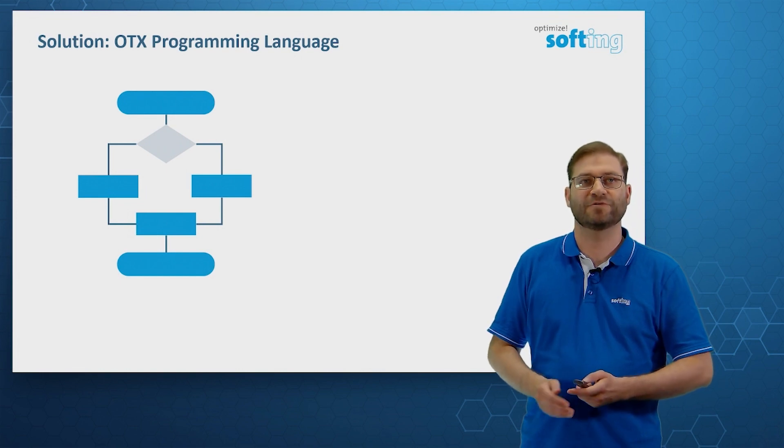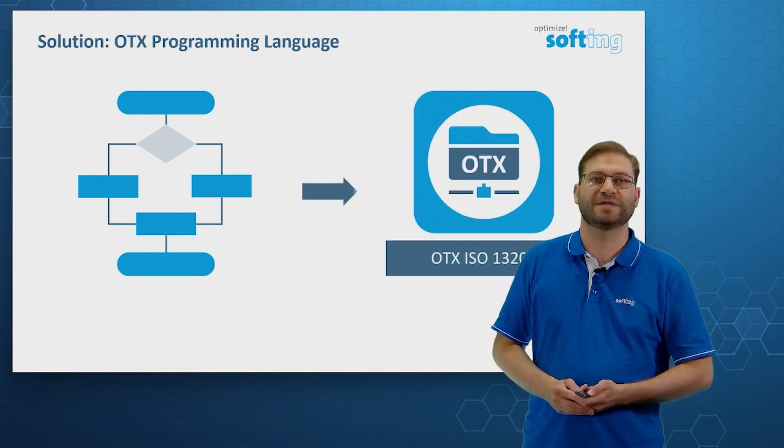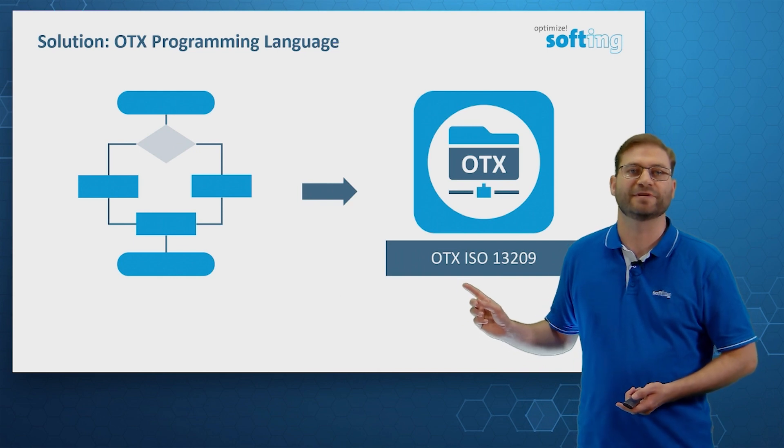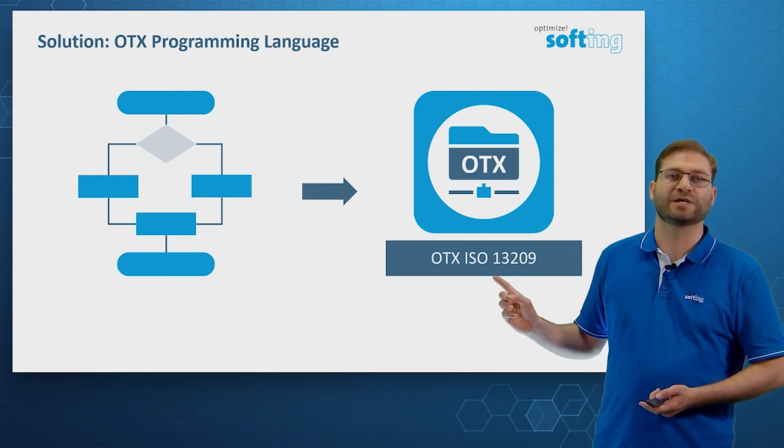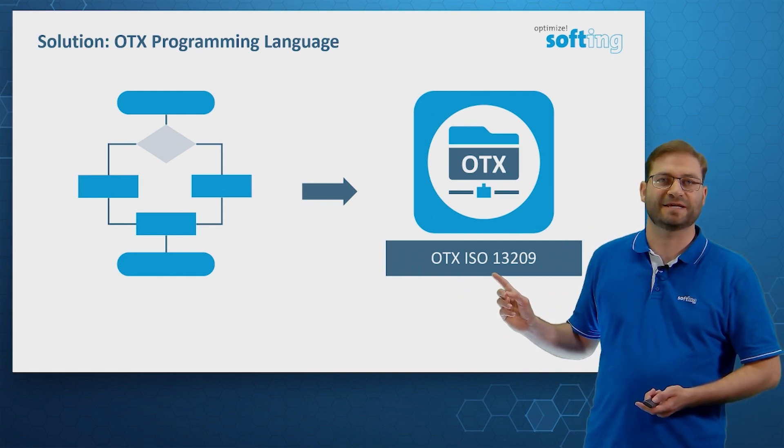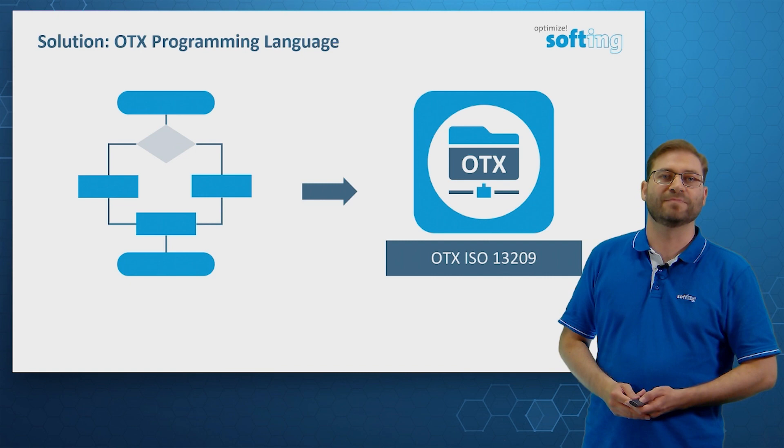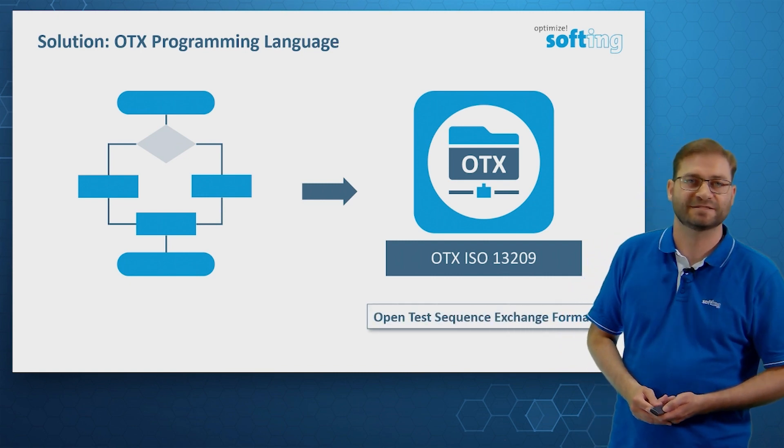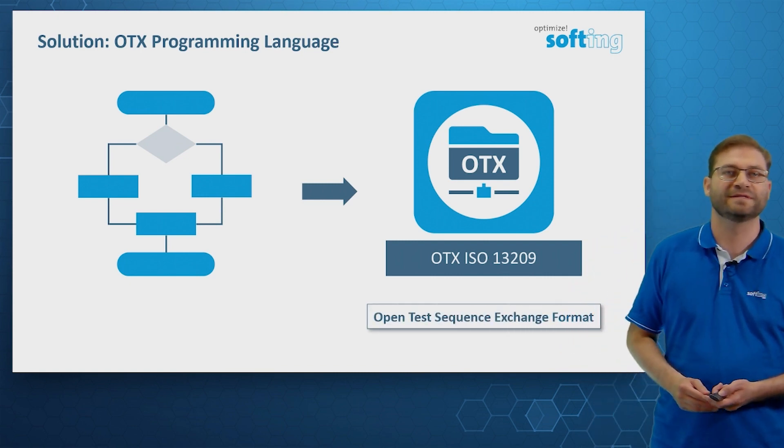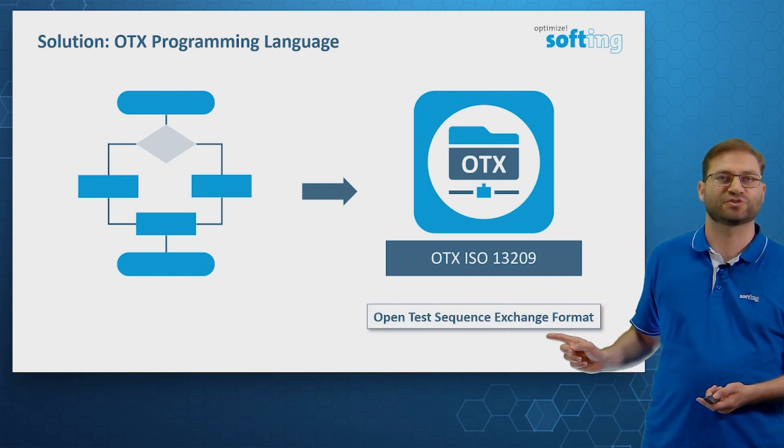We have an algorithm and with the ISO standard 13209, we can realize our diagnostic test. The full name of OTX is OpenTestSequenceExchangeFormat.